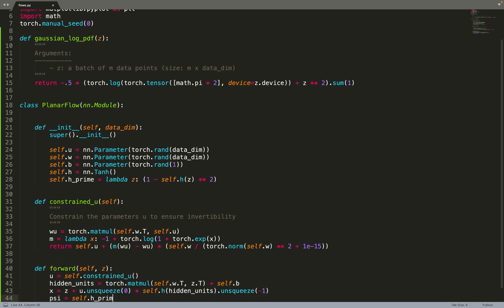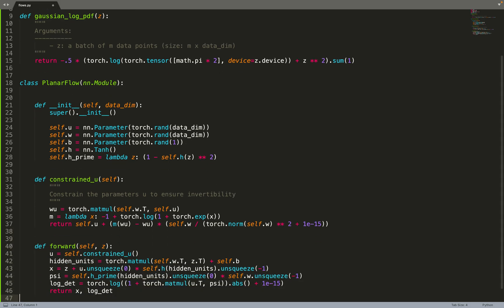The forward function is pretty easy. First, we take U but we need to constrain it. Then we compute the hidden unit. As we often do with basic neural networks, it's just a matrix multiplication of W and Z plus B - a simple perceptron.